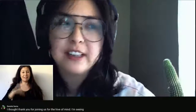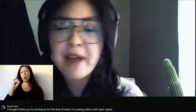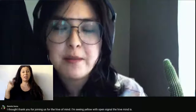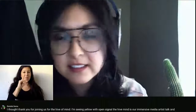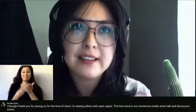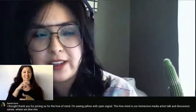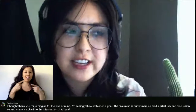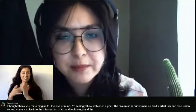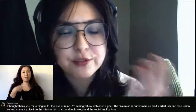Hi folks. Thank you for joining us for The Hive Mind. I'm Daniela with Open Signal. The Hive Mind is our immersive media artist talk and discussion series where we dive into the intersection of art and technology and the social implications of virtual reality.